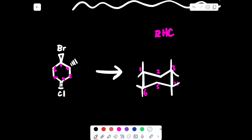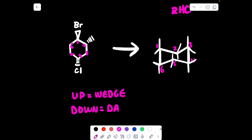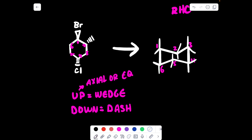Then all you have to do is fill in the bonds on two and five. On two you're going to go down, up, and then on five it's going to be up, down. Back on your original structure: up is equal to wedge and down is equal to dash.